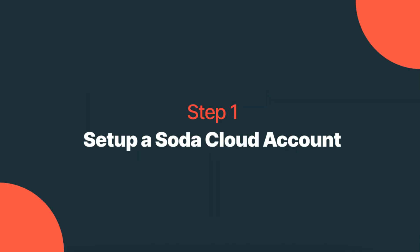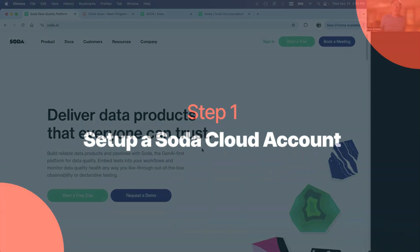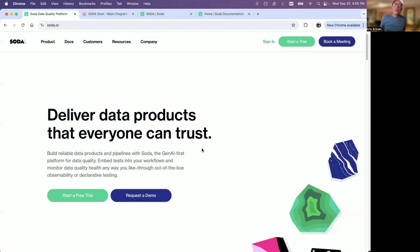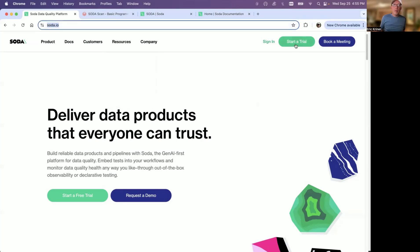First and foremost, if you do not have a Soda Cloud account set up, feel free to head over to soda.io and start a trial. You'll fill out a short form, and then your instance will be up within minutes.